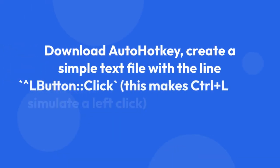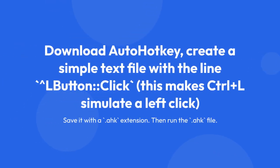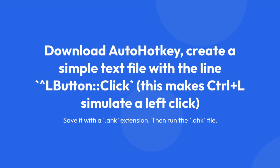You'd need to download AutoHotKey, create a simple text file with the line 'L button click.' This makes Ctrl+L simulate a left click and save it with a .ahk extension. Then run the .ahk file.